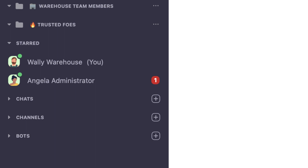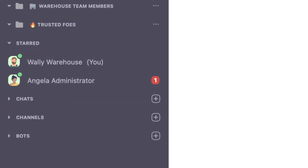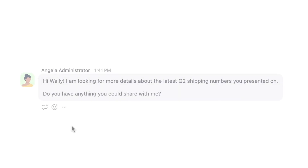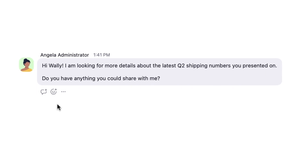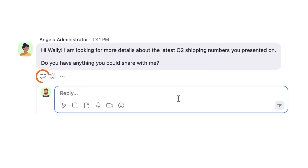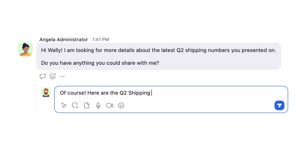Here is a direct chat message coming in now. It looks like Angela is looking for some information about a presentation I recently delivered. Even though this is a direct message, I'm going to send Angela a threaded response so that I can keep the chat nice and organized. I know exactly where the document is kept, so I'll prepare a quick response to Angela.